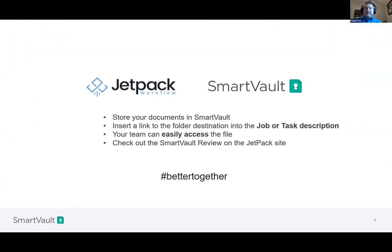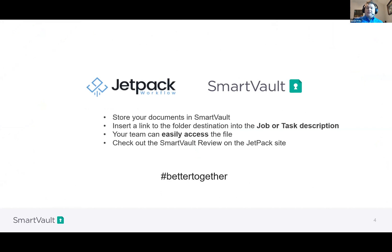With Jetpack, how does it work? You store all of your documents within SmartVault — we are that central document repository. Then when you go to a job or a task, you insert that link directly to the file. That way, whichever step in your workflow, your team has super easy access to that file. We're always better together and complement each other very well.